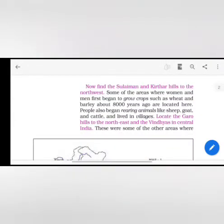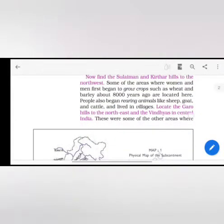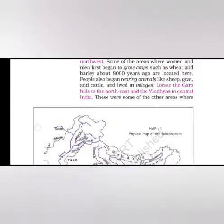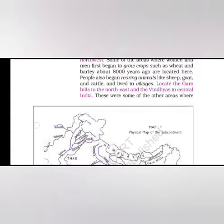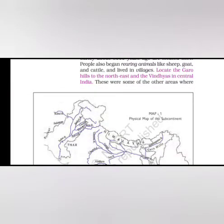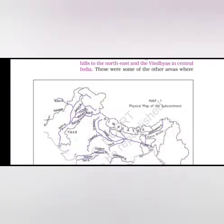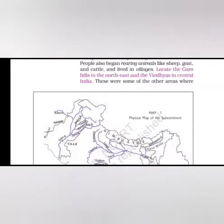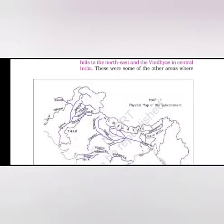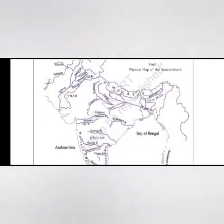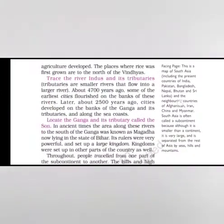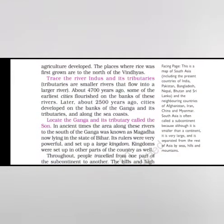Now find the Sulaiman and Kirtar hills to the northwest. Some of the areas where women and men first began to grow crops such as wheat and barley about 8,000 years ago are located here. People also began breeding animals like sheep, goat and cattle and lived in villages. Locate the Garo hills in the northeast and the Vindhyas in central India. These were some of the other areas where agriculture developed. The places where rice was first grown are to the north of the Vindhyas.